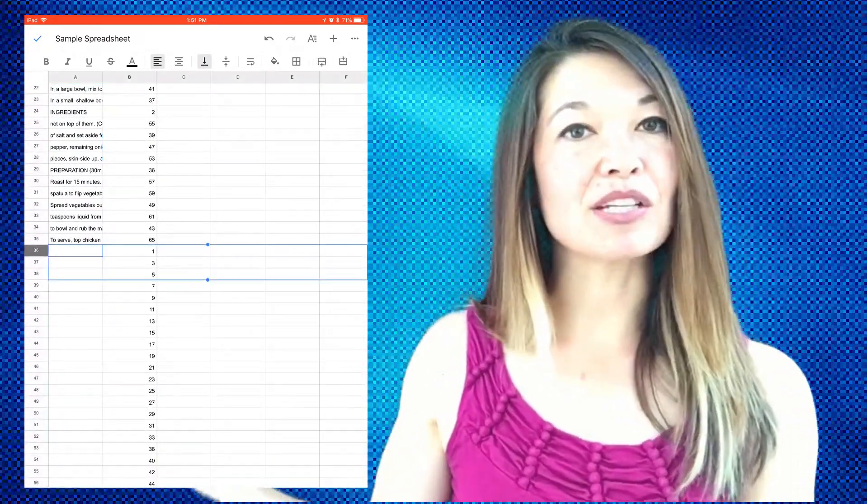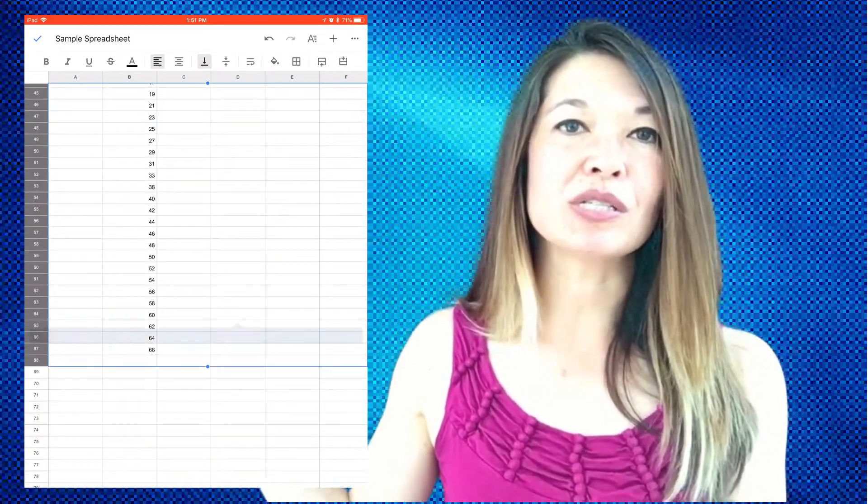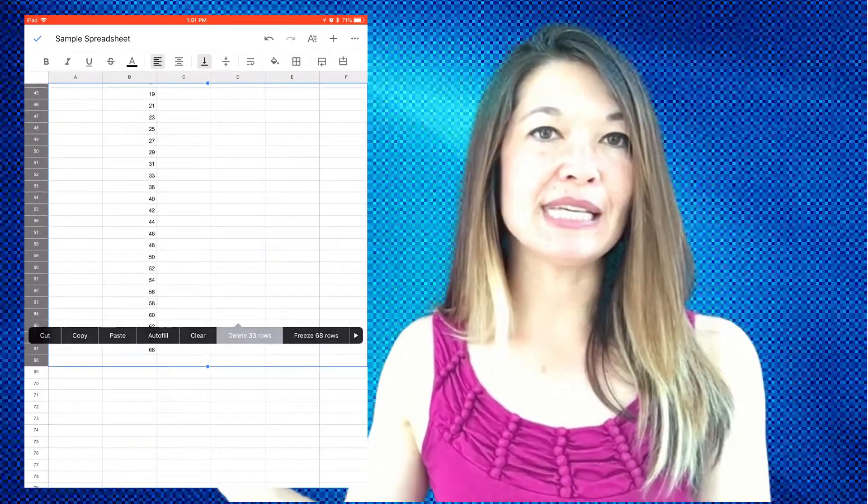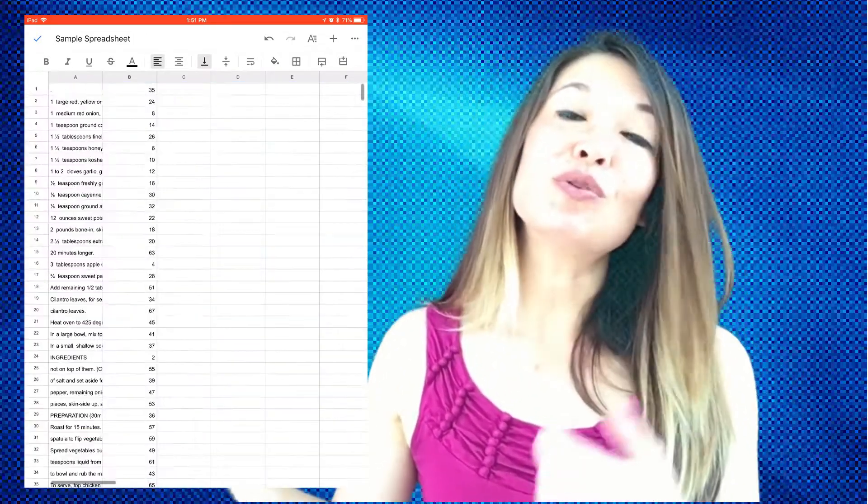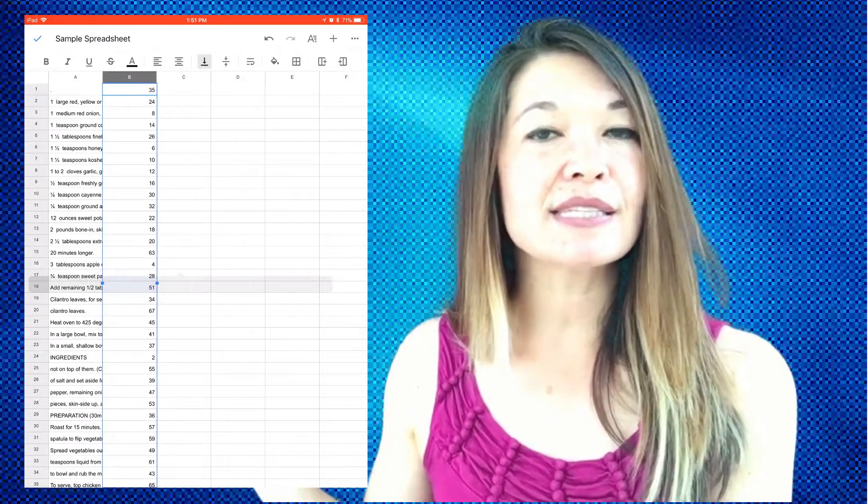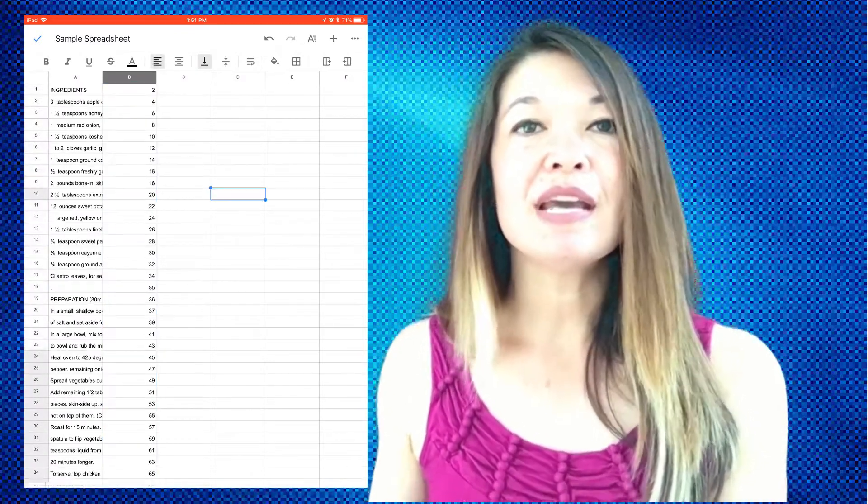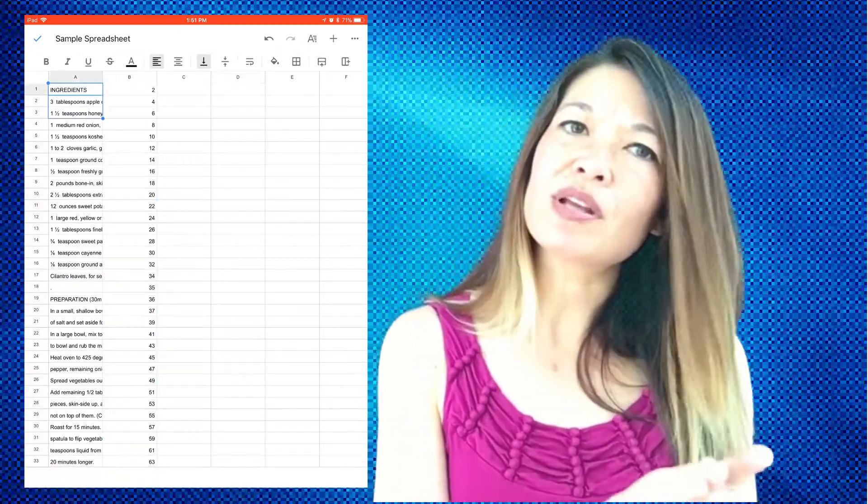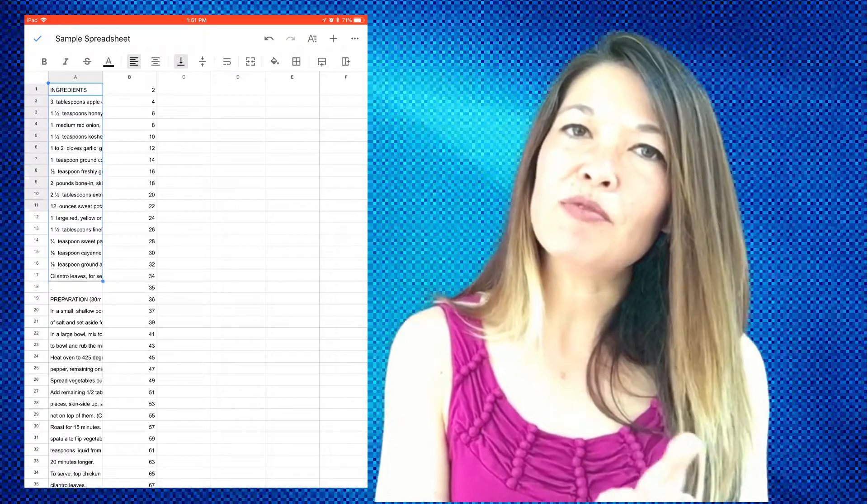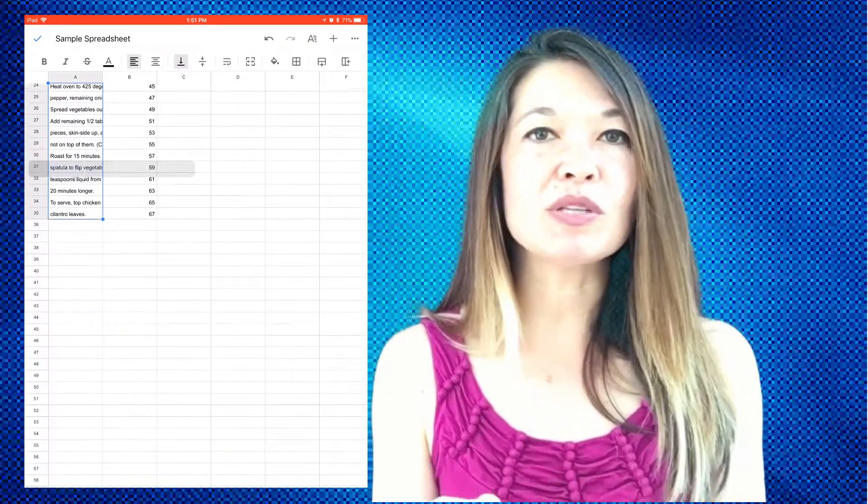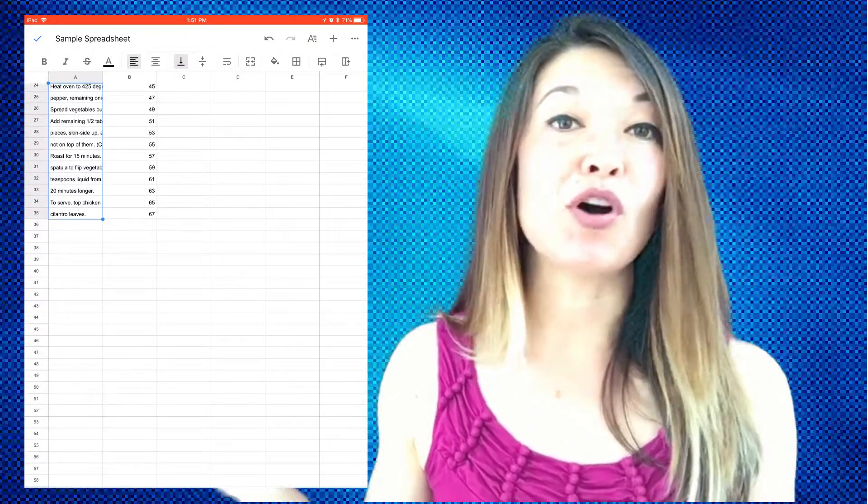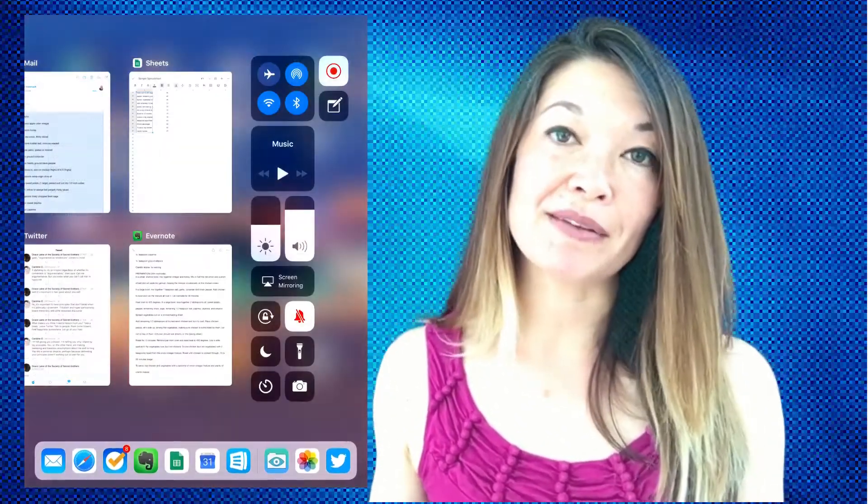Now to get them back into the original order, select the order column and sort A to Z. So now you can select just the column containing the text and paste it right back into whatever document you're working on. It should not bring the spreadsheet table formatting with it, but if it does, you can always use the plain text app to remove all of that formatting.